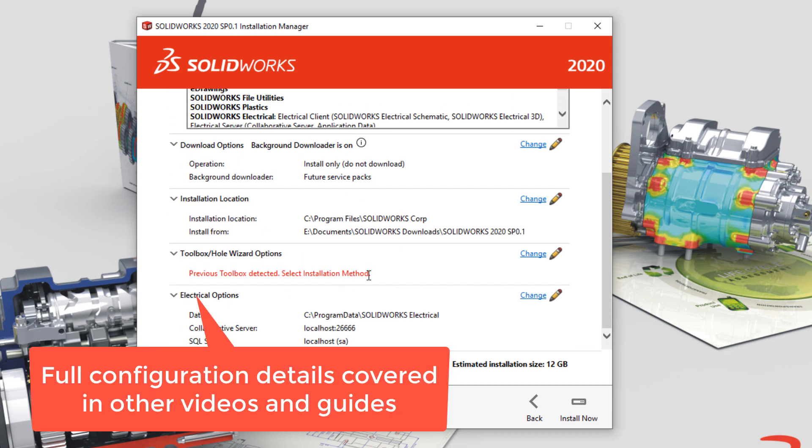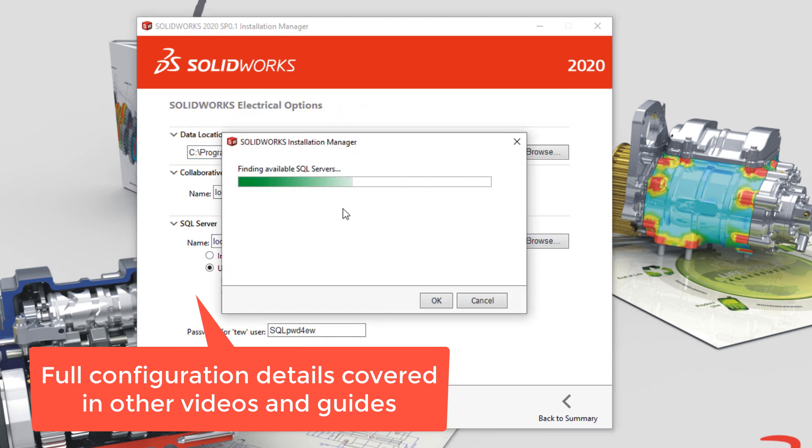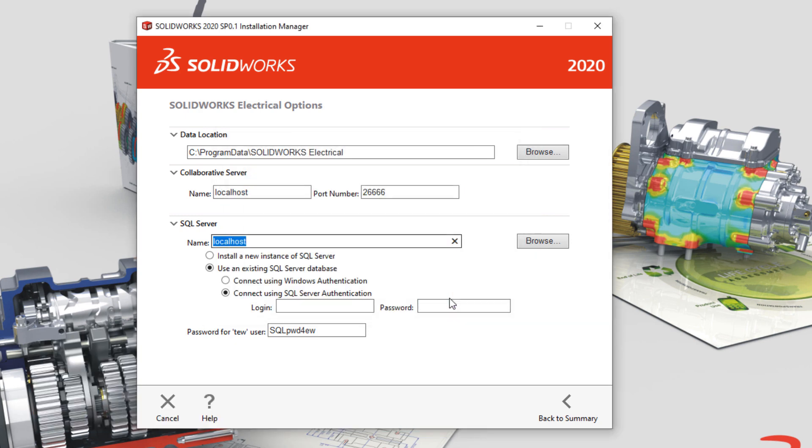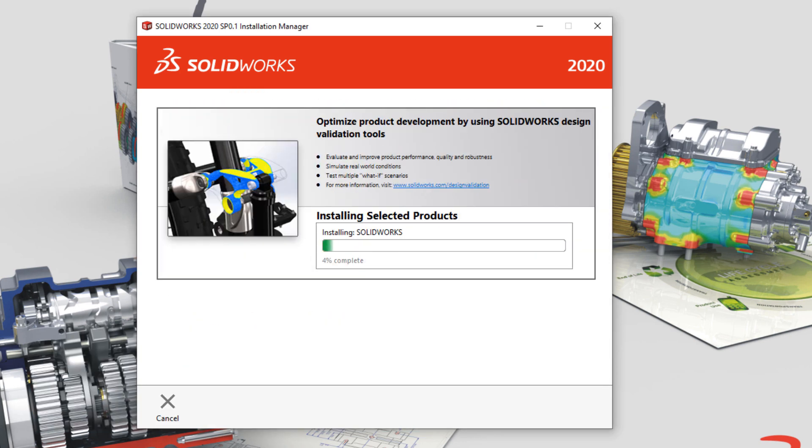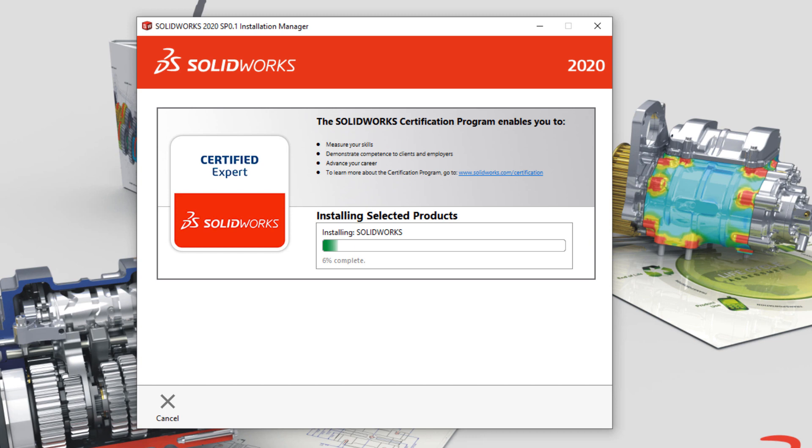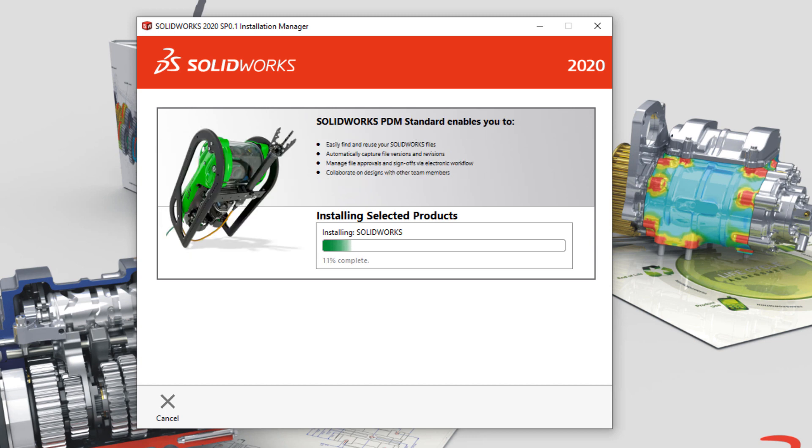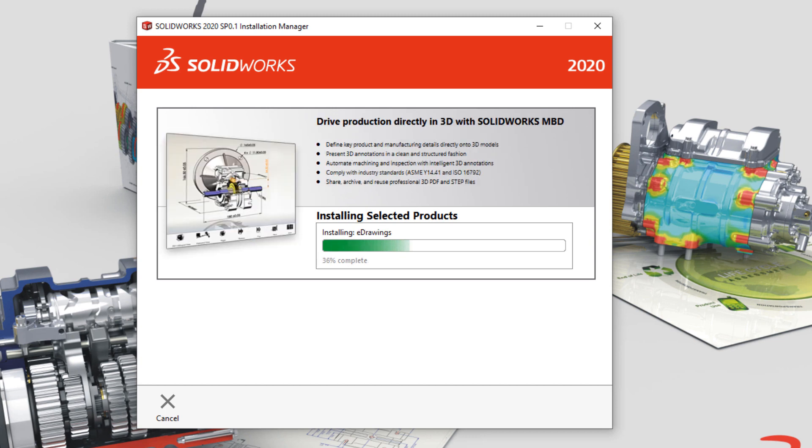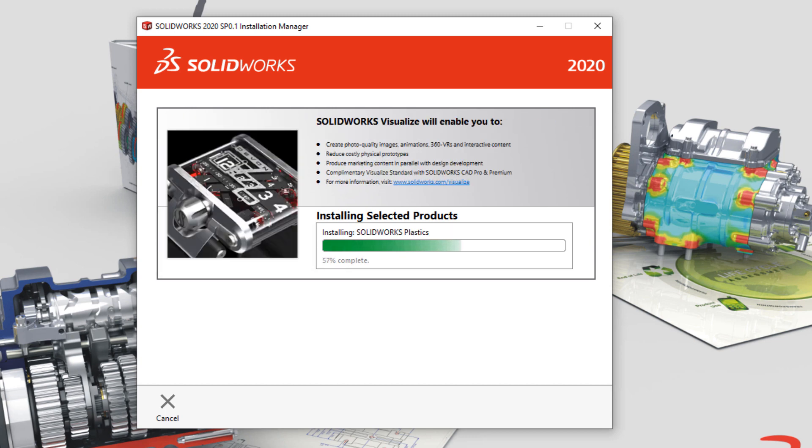If you have other products to install, such as SolidWorks Electrical, additional information will need to be provided, but we have separate videos to explain each of those other steps. Once all the options have been addressed, you can go ahead and click Next, and it will install all the requested products in SolidWorks on your machine.